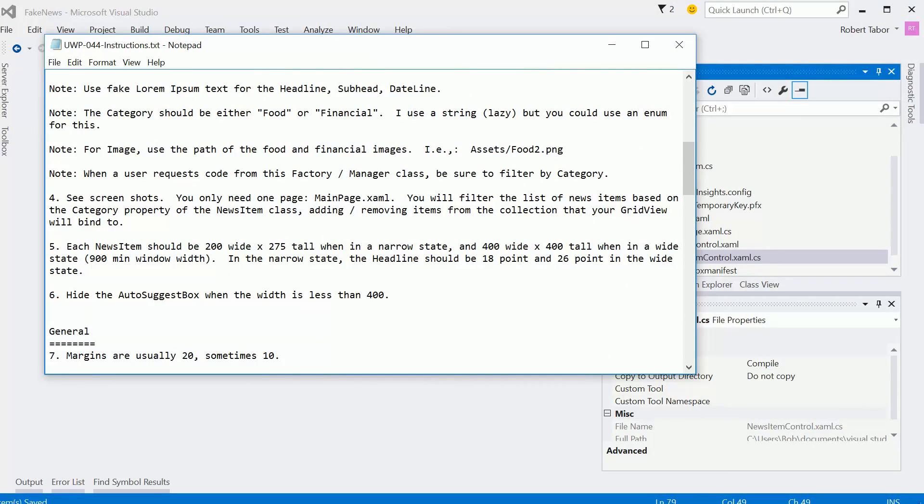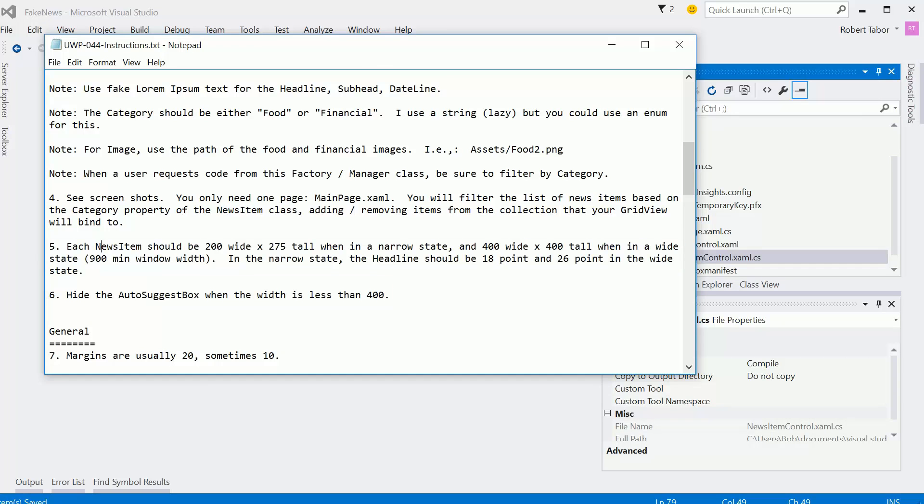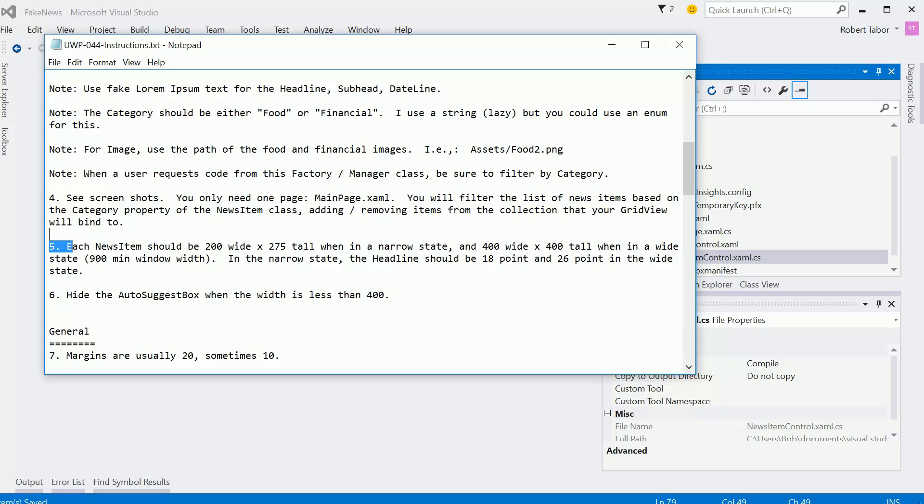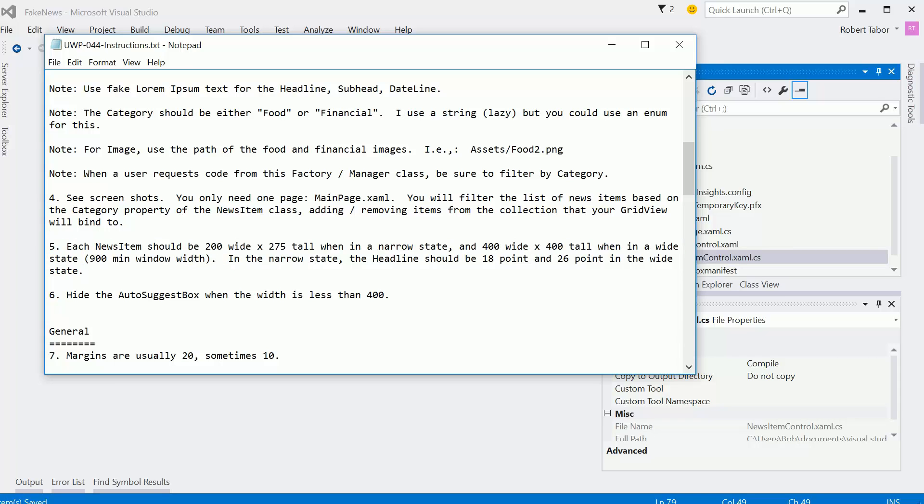Okay, so here we are in the final of the solution videos for the Adeptly Adaptive Challenge, and there are two things we need to accomplish here. Each news item should be 200 by 275 in narrow state, and 400 by 400 tall when in a wide state. And here we're defining the wide state as 900 min window width.